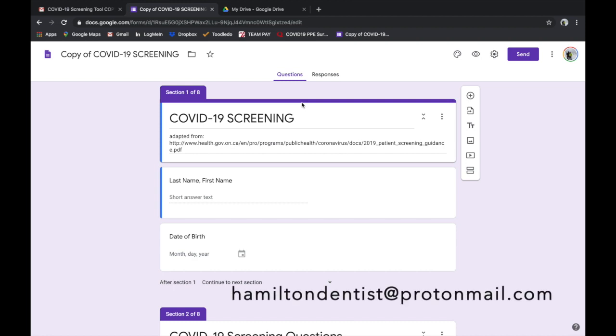So hopefully this helps. If you have any questions, you can email me. That's a great way to contact me, and I will be following up with another video on how to update the COVID-19 screening tool.